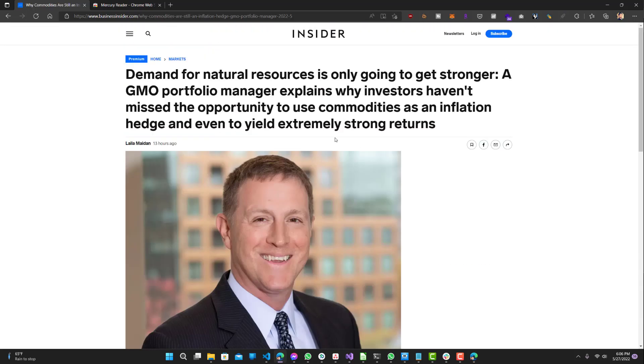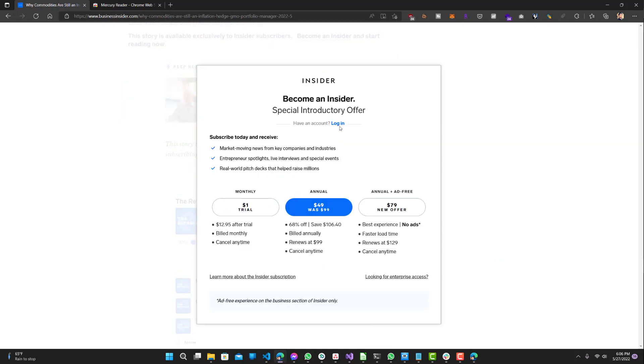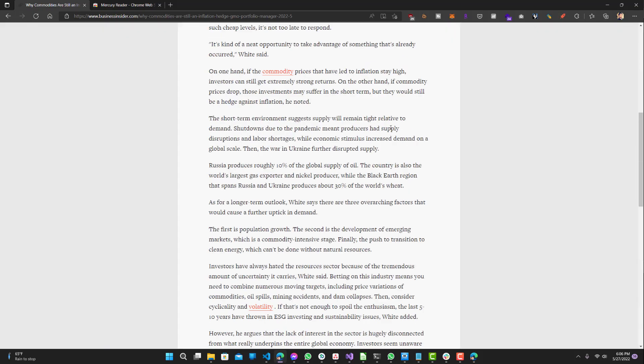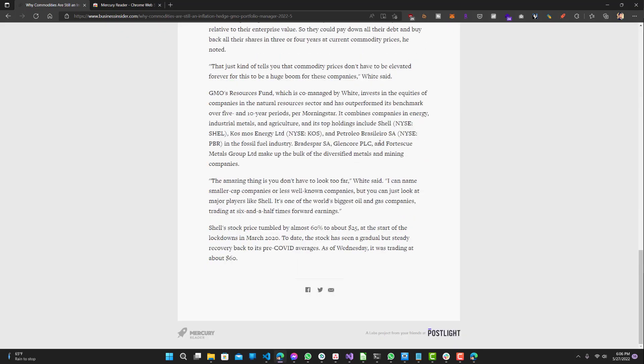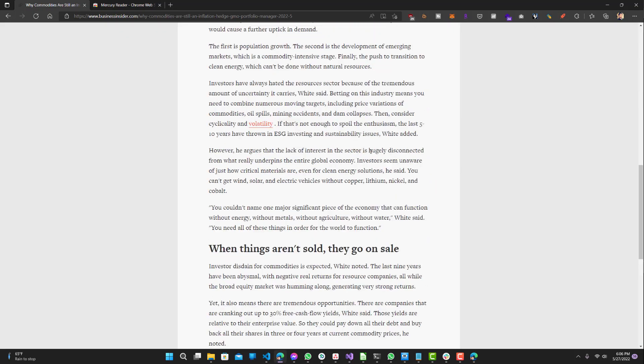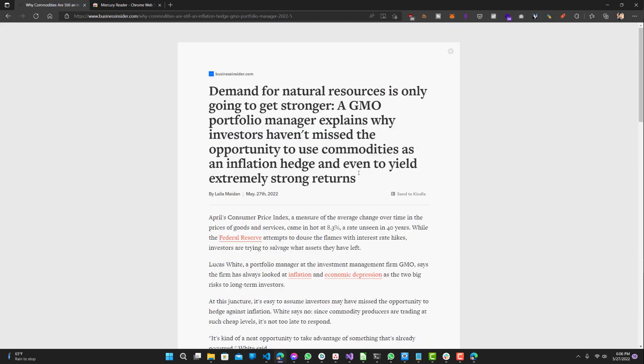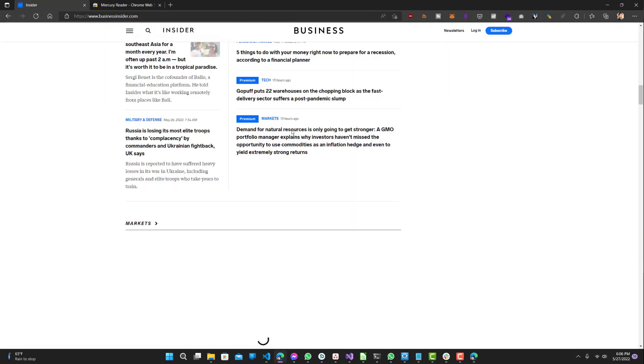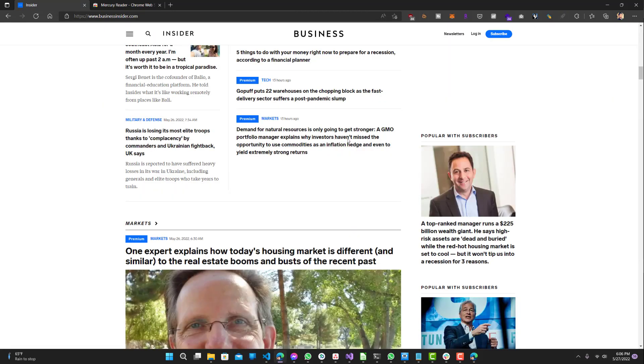Another cool thing is when you hover over it, it lets you know whether Mercury Reader has access to the site or not—whether it's able to read the article or not. It's saying it is, and this is the full article for that one. There are certain websites that it does not have access to because of the way they are hiding the articles.